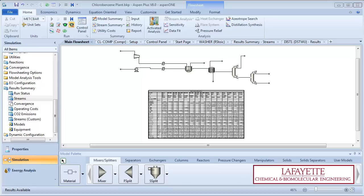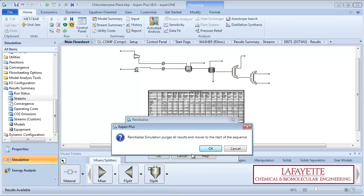To begin, open your completed simulation from Chapter 6, Running the Chlorobenzene Plant Simulation. Purge the results.